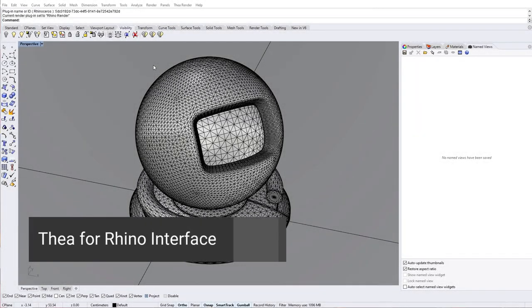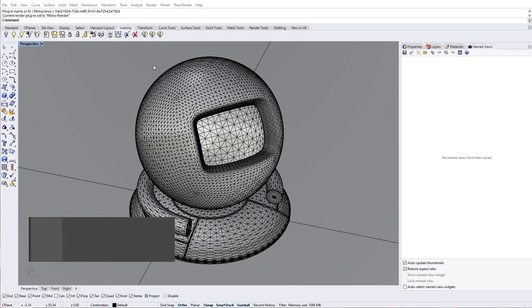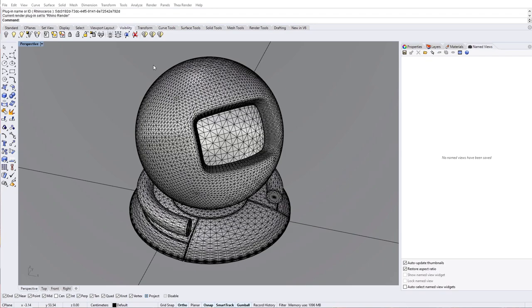In this video we will have a general overview of the Thea for Rhino interface. After you have successfully installed Thea for Rhino, you will find a new entry in the main menu.